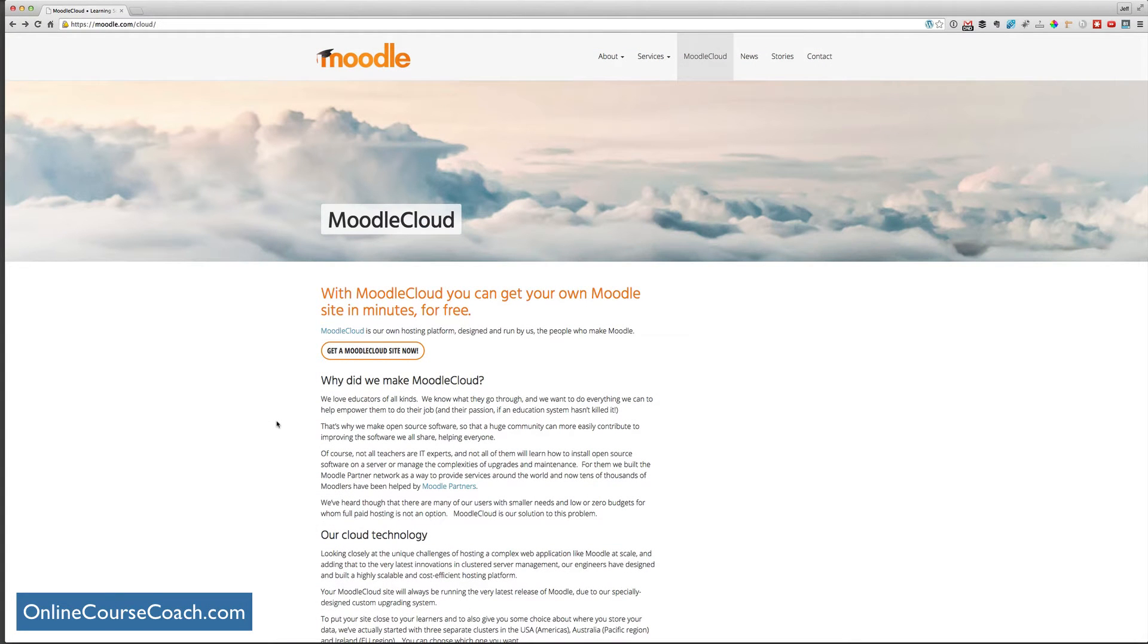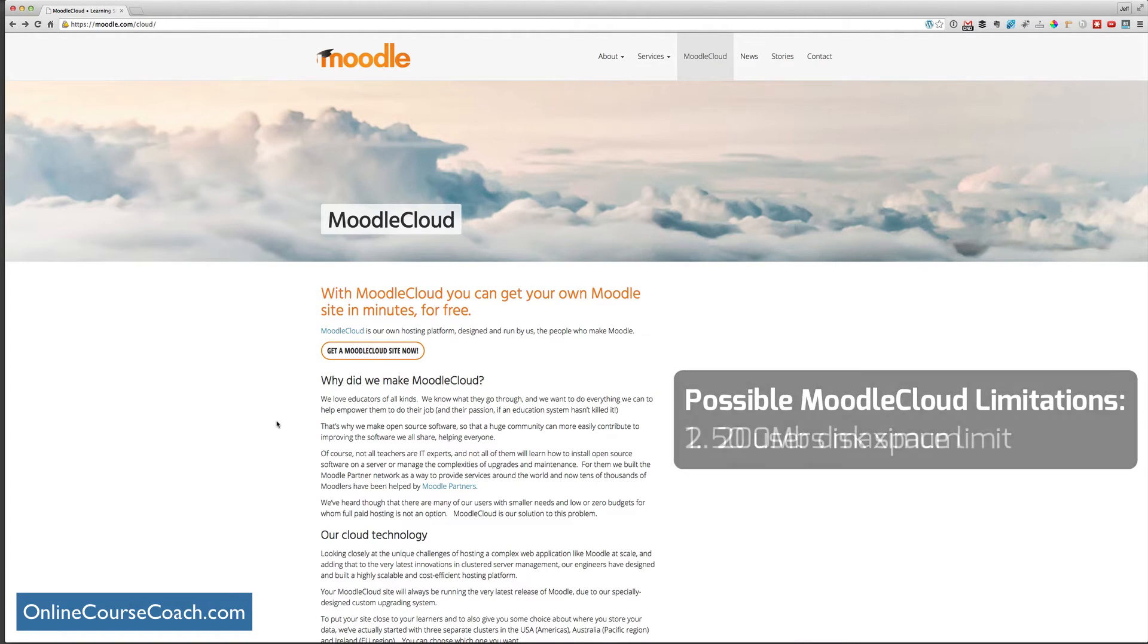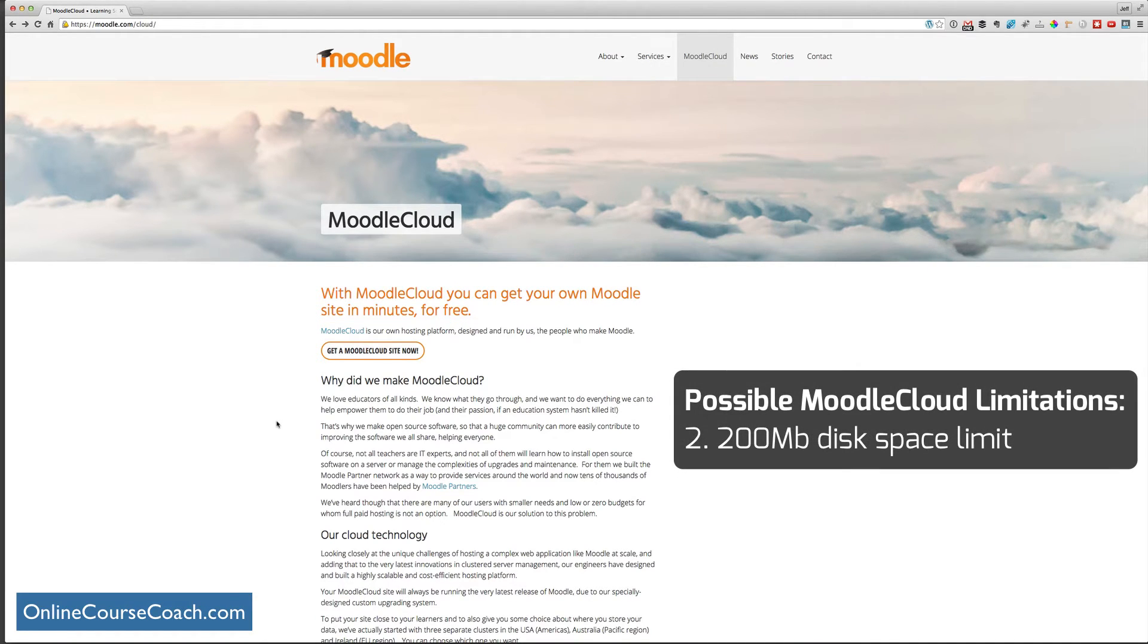Now, there are some potential downsides to Moodle Cloud. You can only have 50 users maximum. You have 200 megabytes of disk space. So if you're thinking, oh, I want to put some files or PDFs or videos.